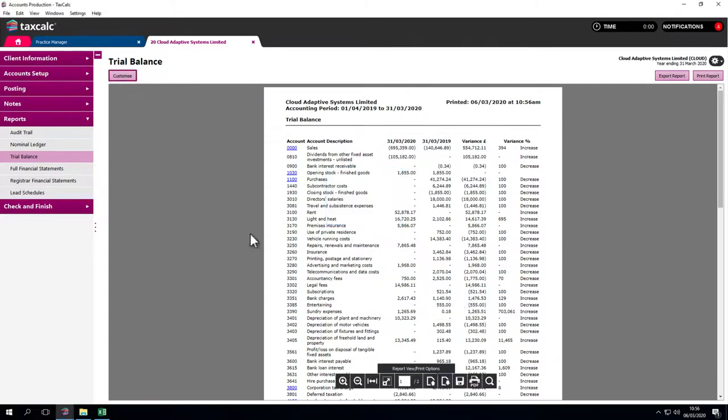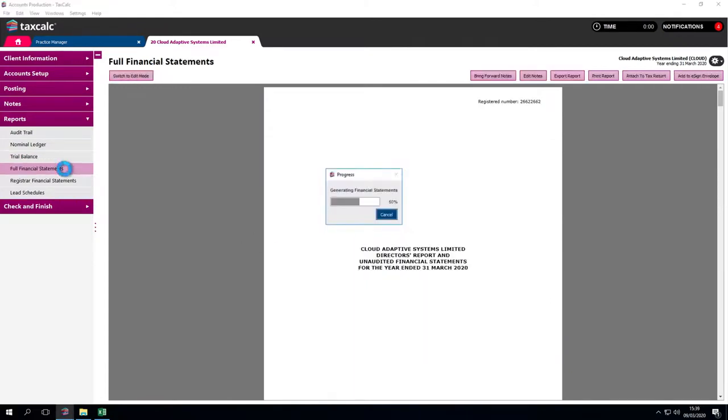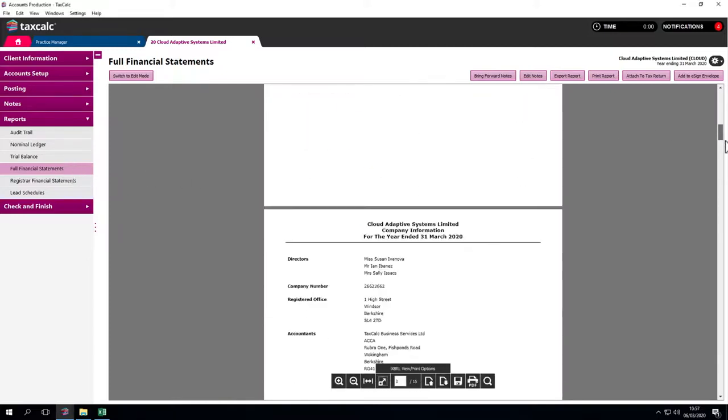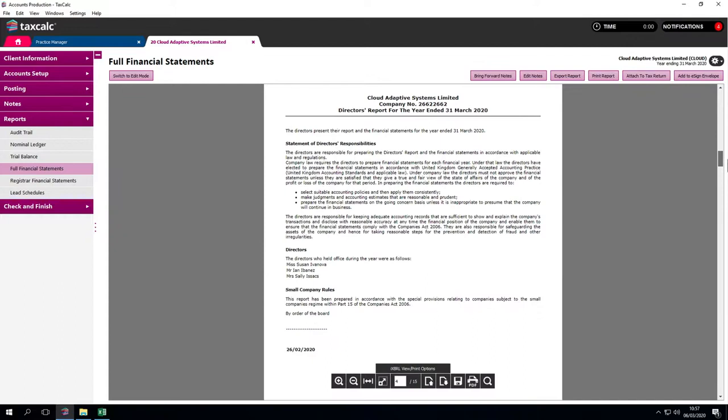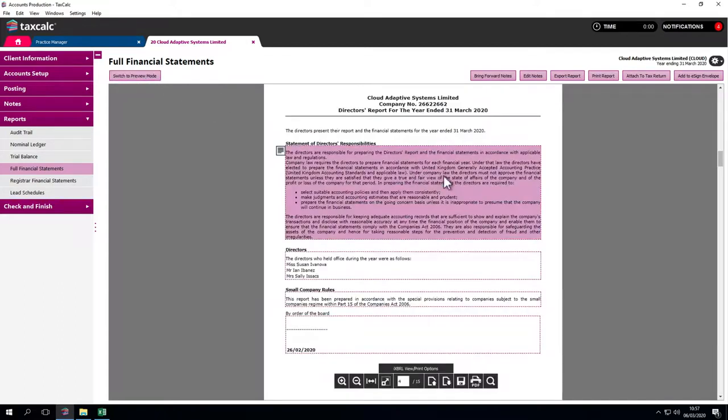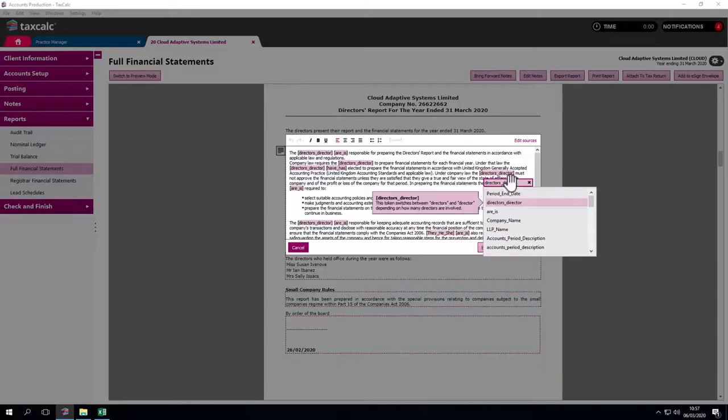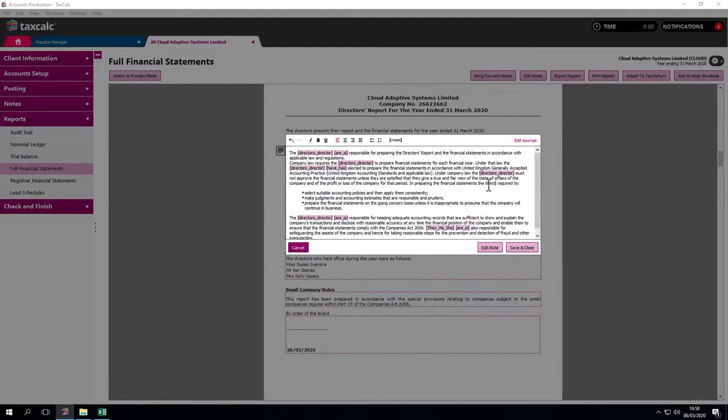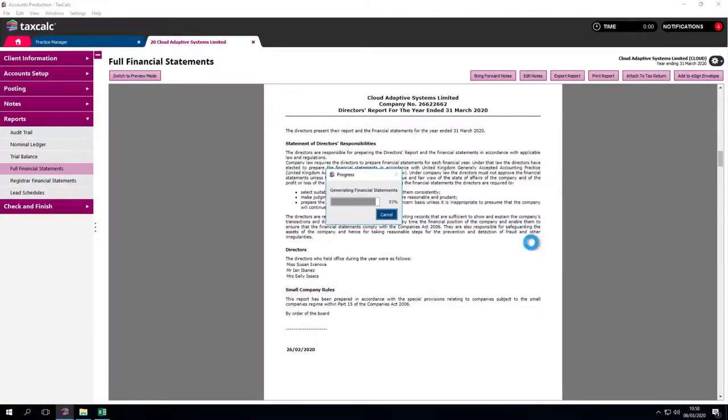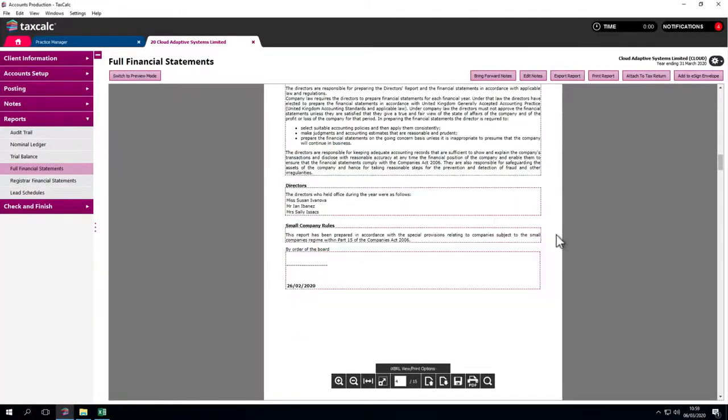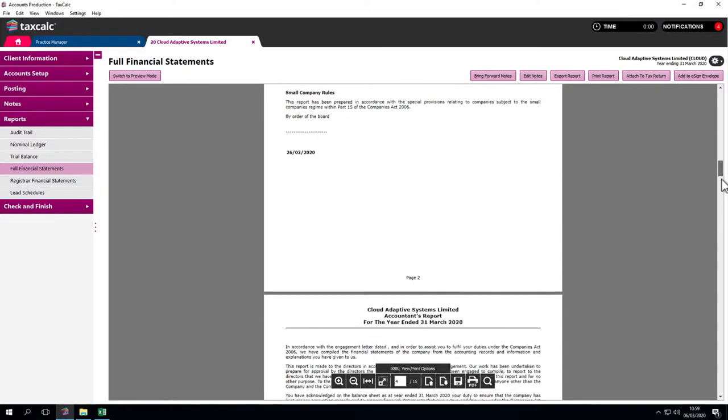We'll generate the full financial statements. They come up here and generate very quickly. We didn't need to edit the notes through the notes window because we can do that on the fly. We can go in, tailor the notes, put some text in, and they're updated straight away. It's so easy to adjust a set of accounts.